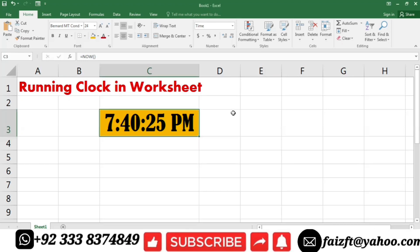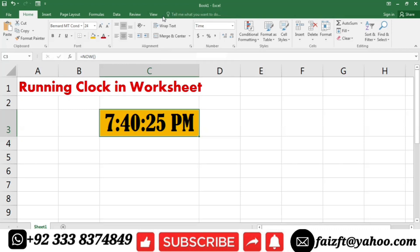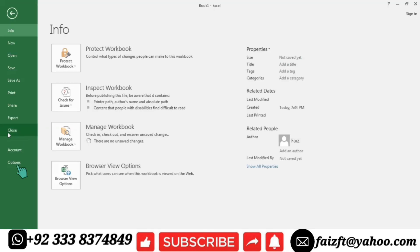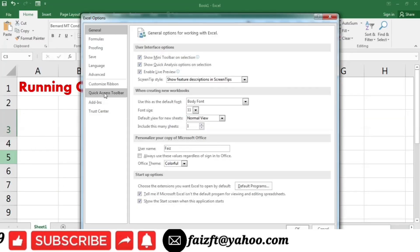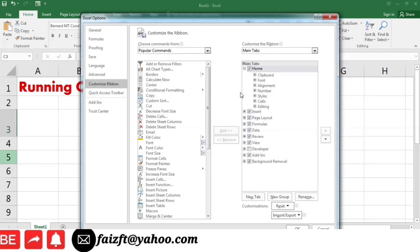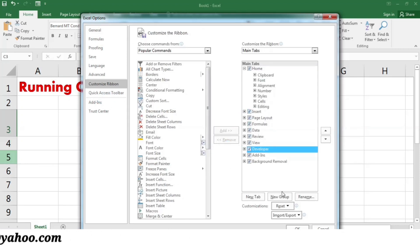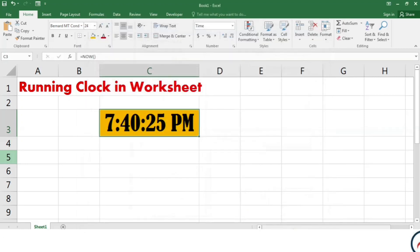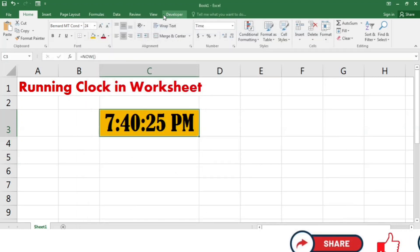To make changes in the code we need to bring in the Developer tab, which appears after the View tab. To do this, go to File, then Options. Under Options, go to Customize Ribbon, select Developer, and press OK. Now you can see that the Developer tab is here.